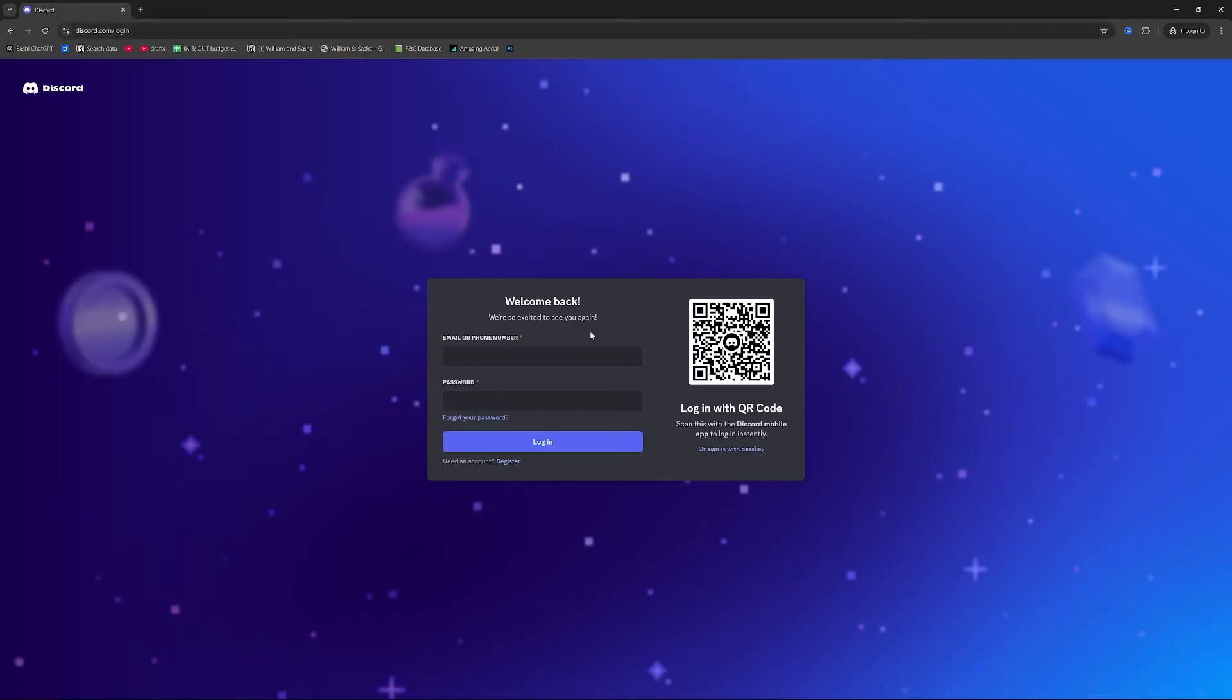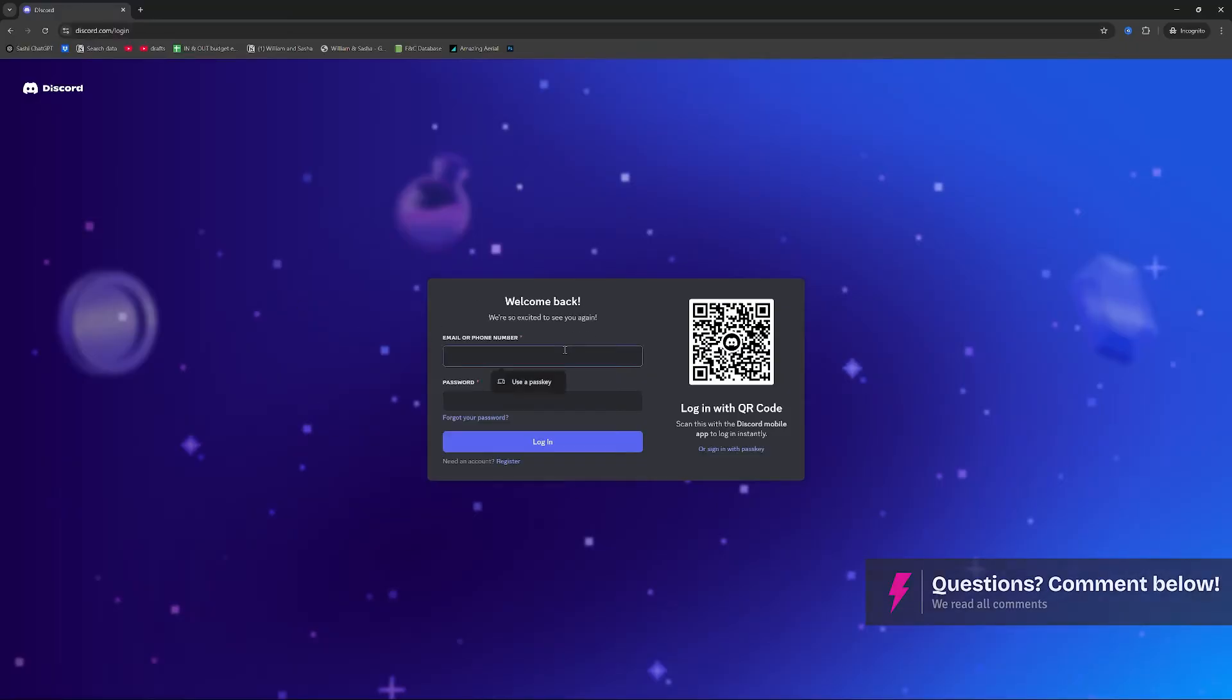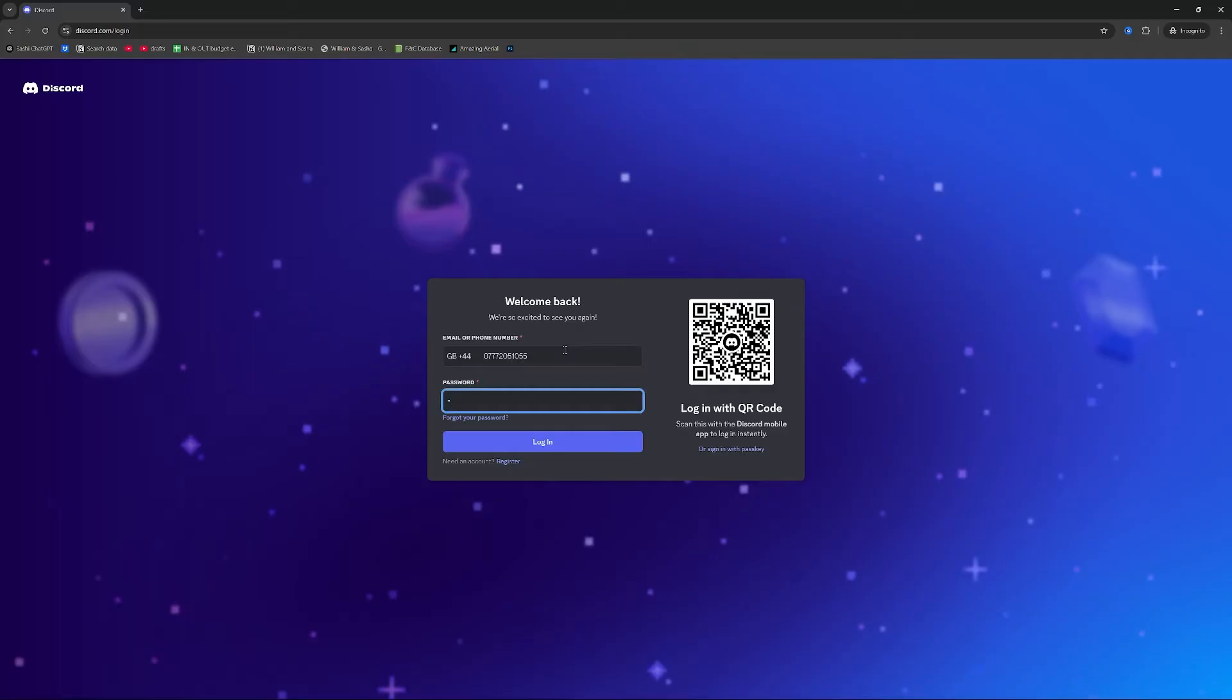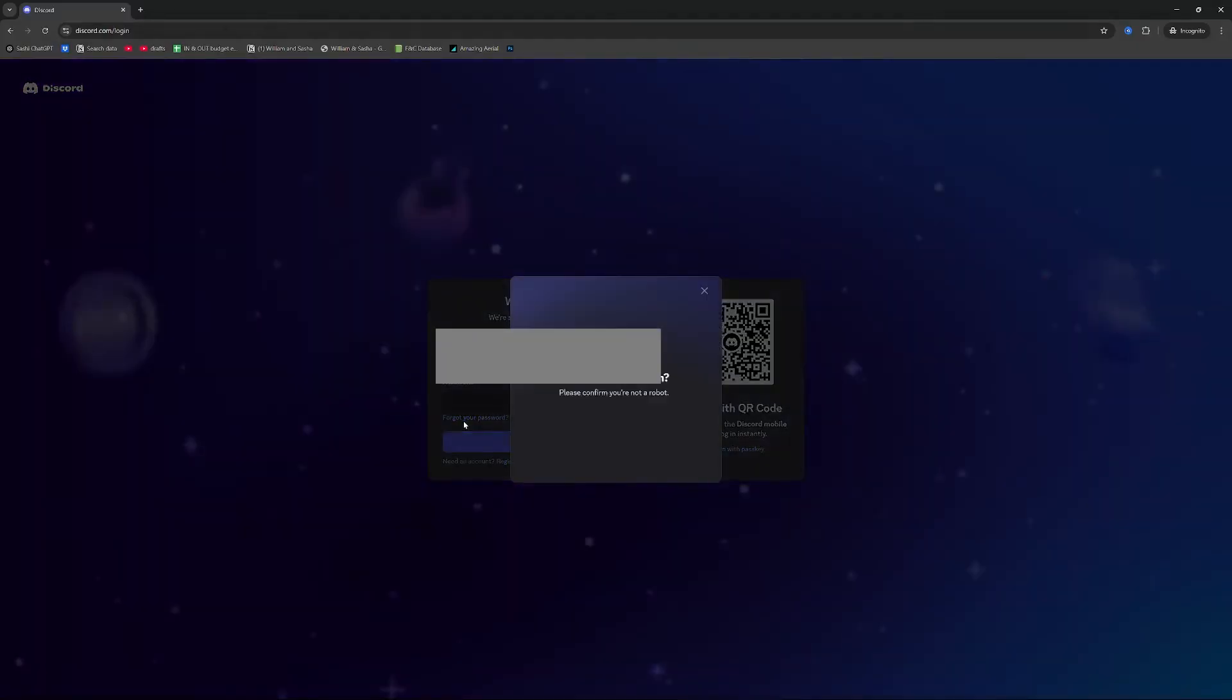In order to get the old account back all we have to do is type in the phone number that we have. Obviously we don't know what the password is, and then press forget your password.